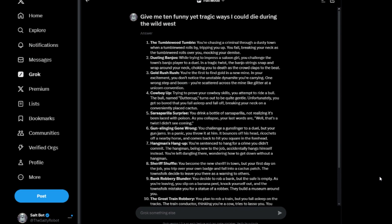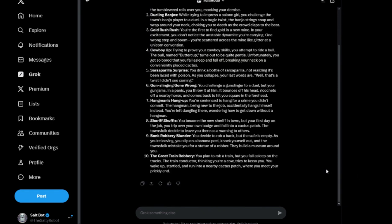The Great Train Robbery. You plan to rob a train but you fall asleep on the tracks. The train conductor, thinking you're a cow, tries to shoo you. You wake up startled and run into a nearby cactus patch where you meet your prickly end. Yeah, the AI seems to like cactuses, or should I say cacti.